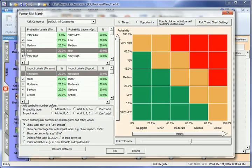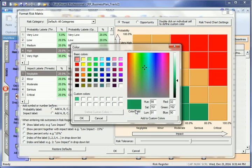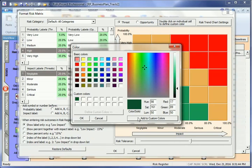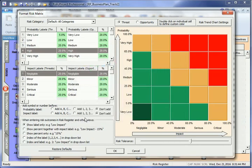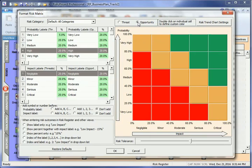You may also adjust the colors of each risk matrix cell by highlighting one or more cells. The risk matrix can be defined separately for threats and opportunities.